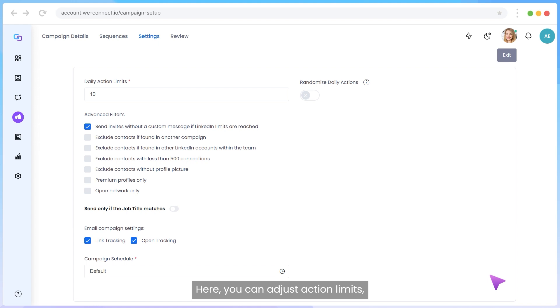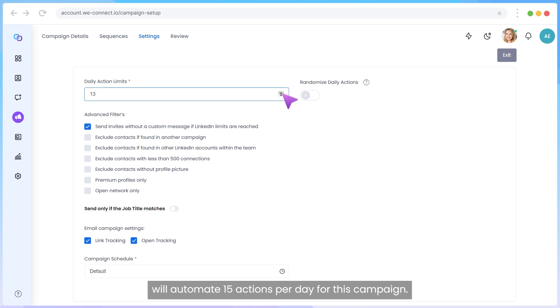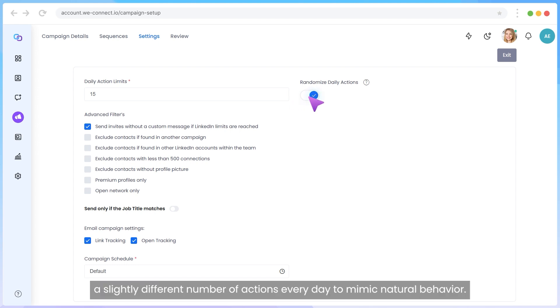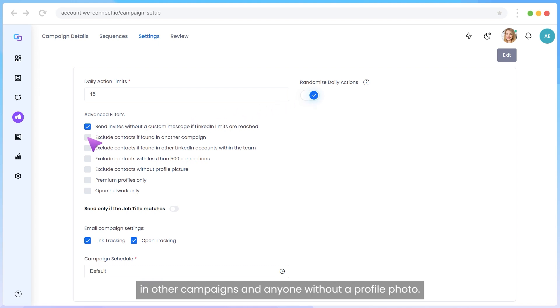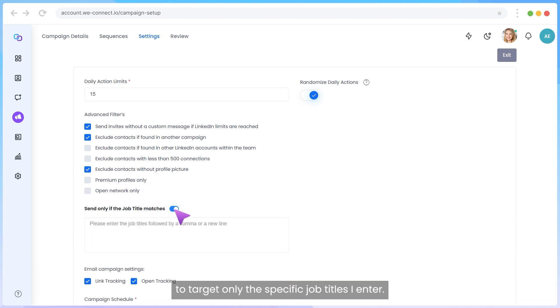Here, you can adjust action limits, advanced filtering, and set up your campaign schedule. I will set my action limit to 15, meaning WeConnect will automate 15 actions per day for this campaign. I will also toggle on Randomize Actions to perform a slightly different number of actions every day to mimic natural behavior. Next, I can add advanced filters to further my targeting. For this campaign, I will exclude contacts found in other campaigns and anyone without a profile photo. I will also turn on Send Only if the job title matches to target only the specific job titles I enter.